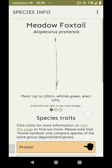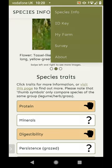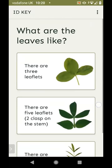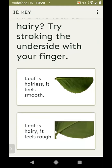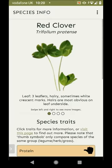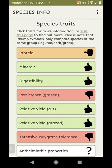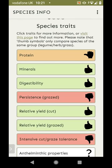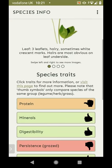You can then go to the species info for meadow foxtail and get more information about it. Taking a legume as an example: the first question is how many leaves — let's say three. What is the end leaflet like, does it have a stalk? Let's say no stalk. Are the leaves hairy — try stroking the underside. The result comes back as red clover. It's worth noting that the traffic light trait comparisons are within species type: legumes are compared to legumes, grasses to grasses, and herbs to herbs.